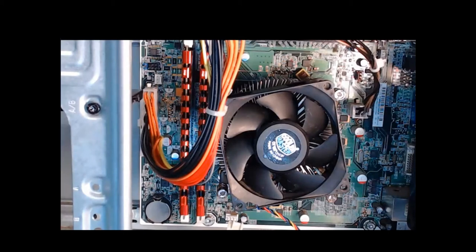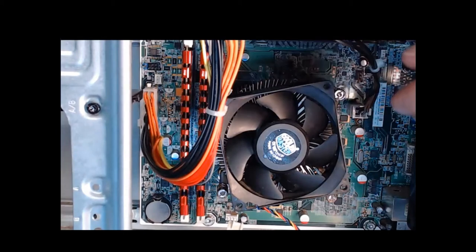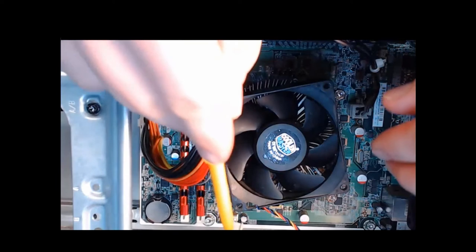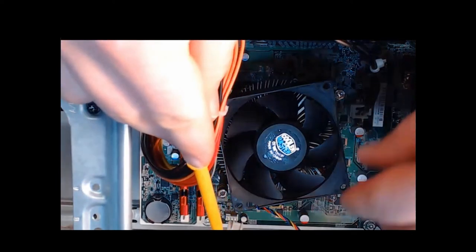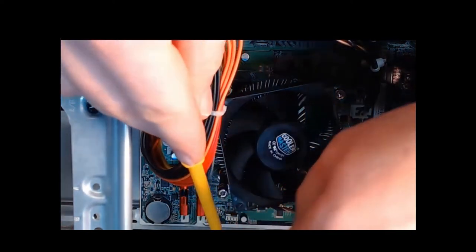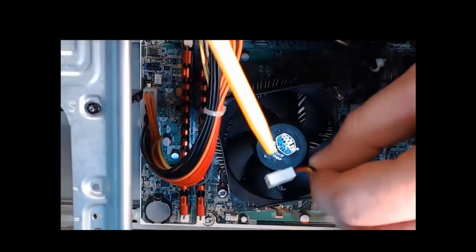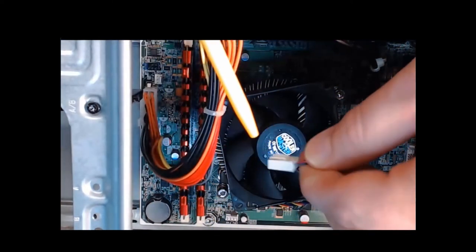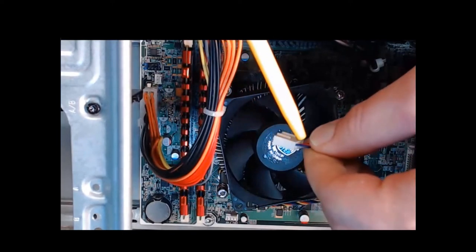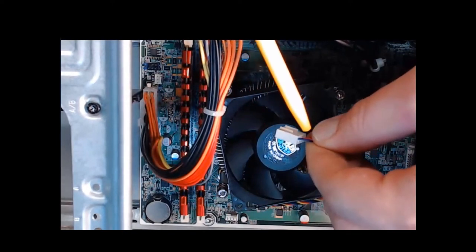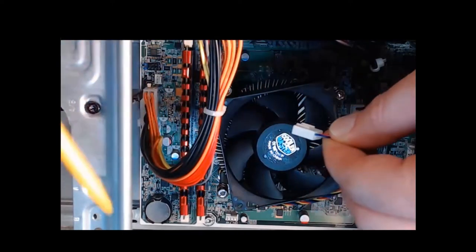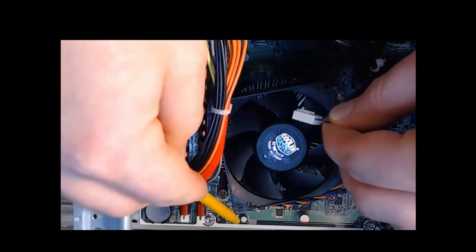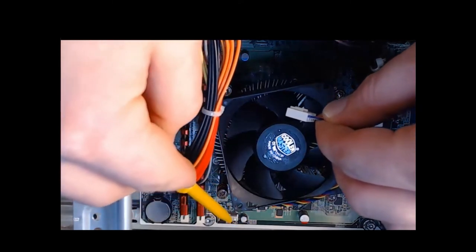Step five, we need to take our CPU fan with its power connector right here, and we need to align this correctly, which you'll see the little slot here. You align that correctly with the actual CPU fan slot on the motherboard, which is right here.